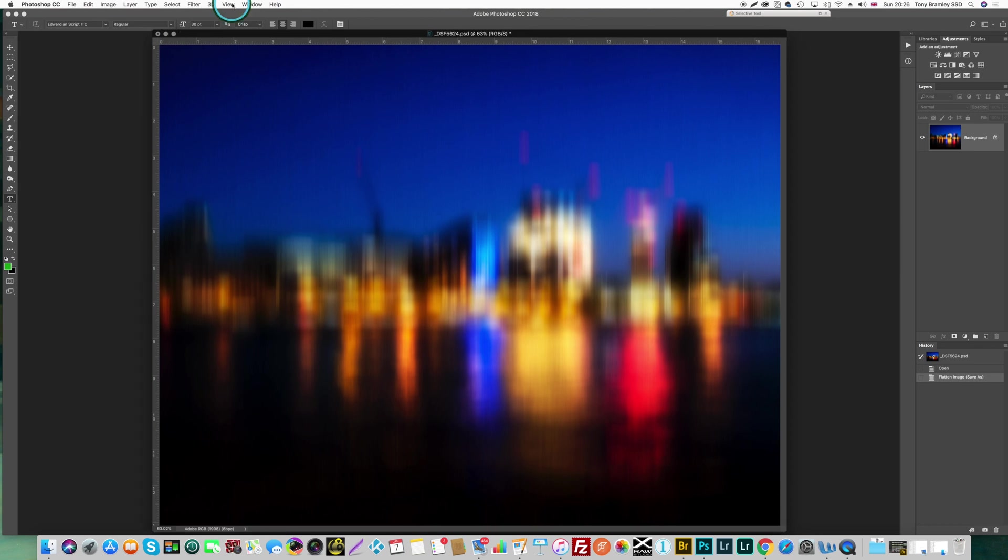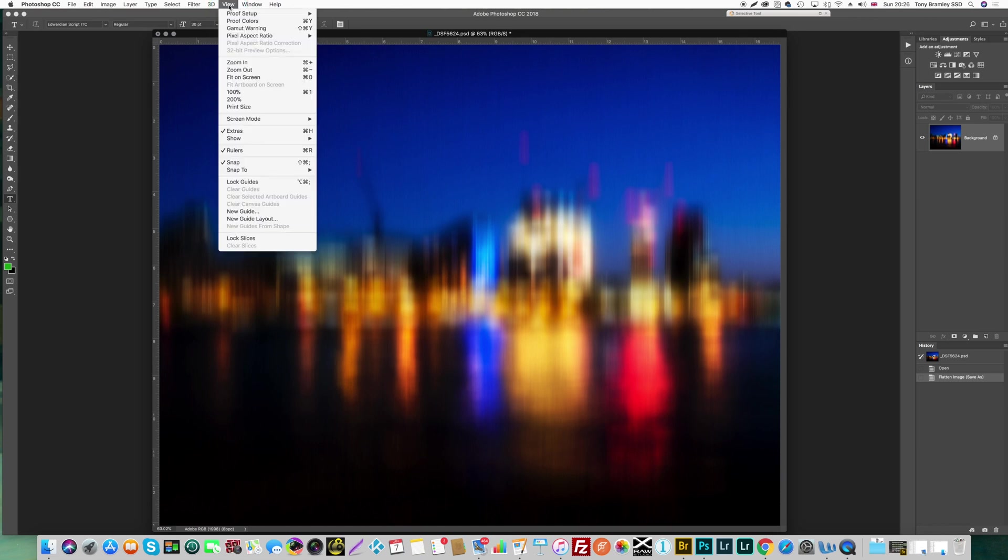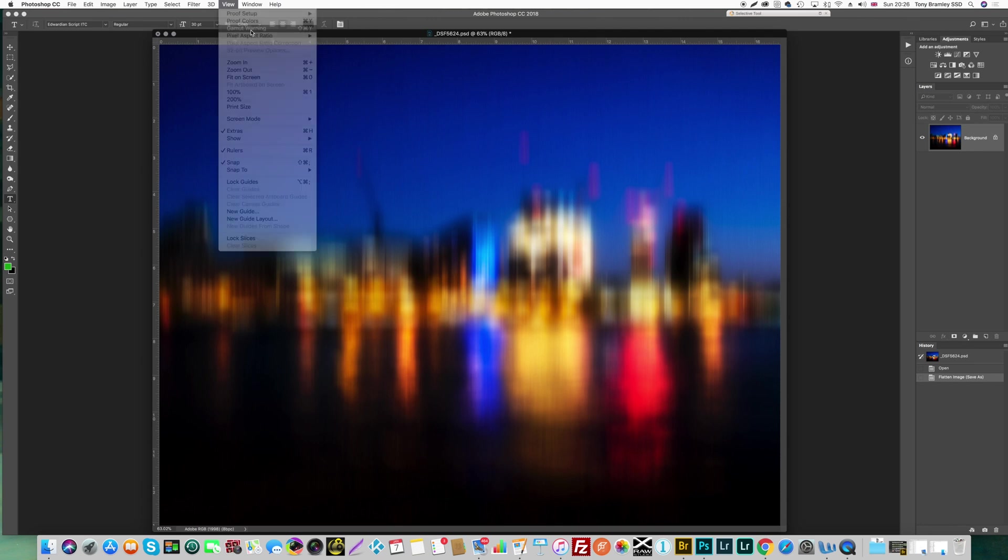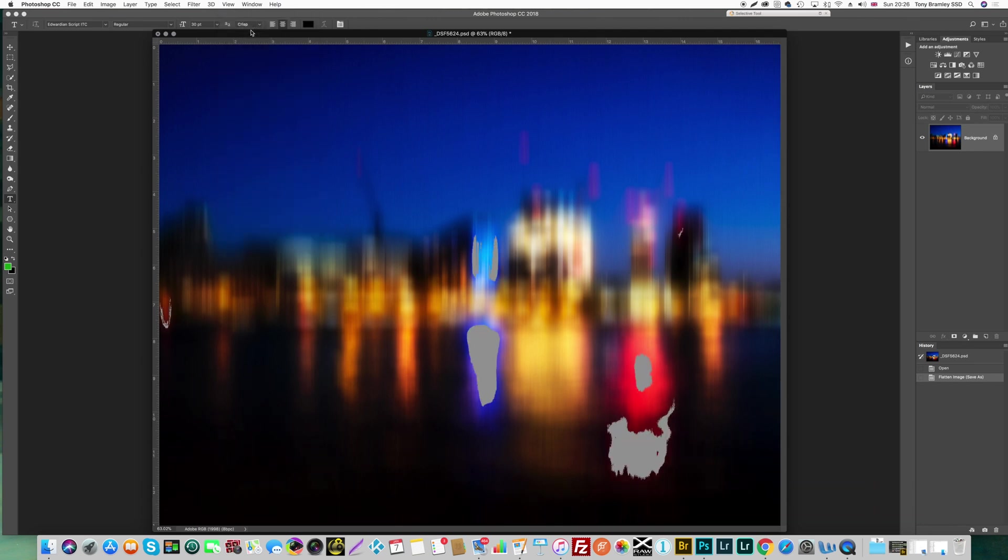So literally what you need to do is go up to the view menu here in Photoshop and come down to gamut warning and you've got your shortcut there on the right as an option. And if you pop that on you will see straight away how the image comes up and shows you the warnings where you're out of gamut.